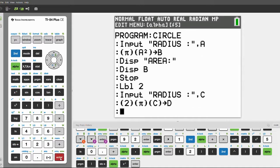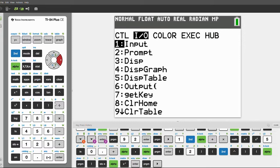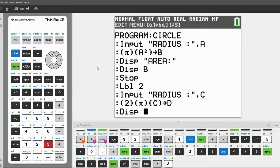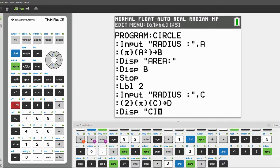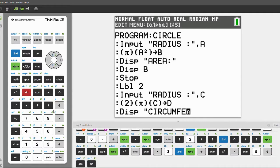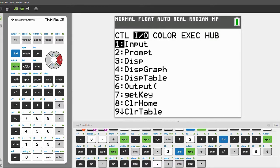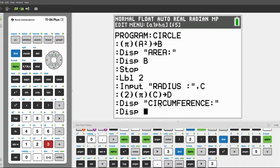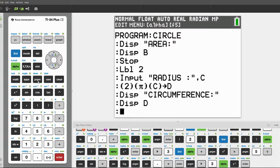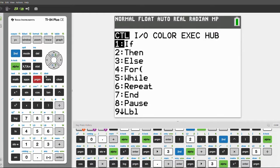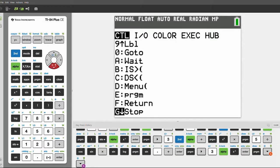Click enter again, then click program, scroll over and click 3 for display. With alpha locks on, type in 'Circumference:' and end the quotes. Click enter, then click program again, scroll over and click 3 for display, and this time display the variable D — this will display the circumference. Click enter, then program, scroll down and click stop.